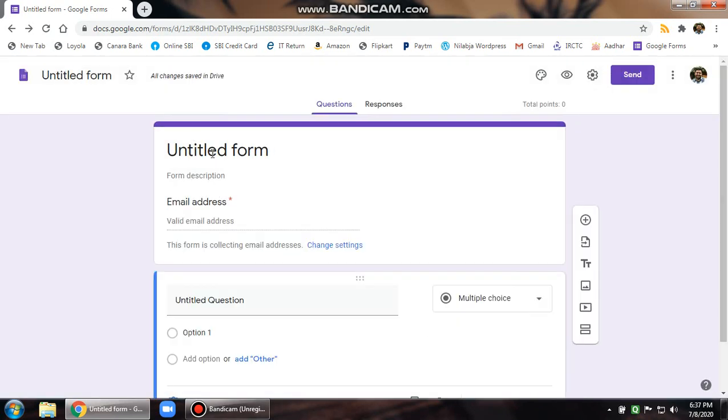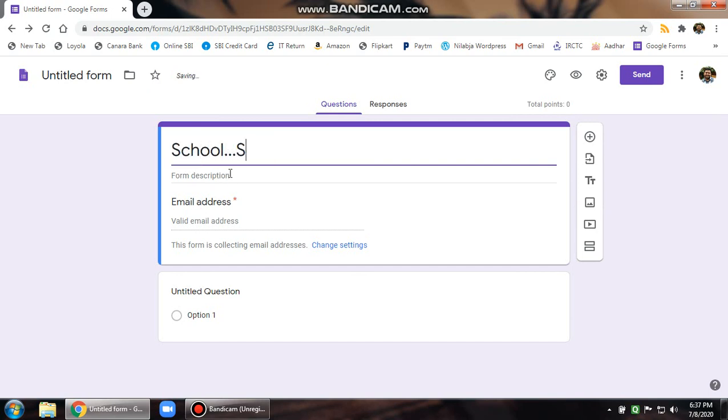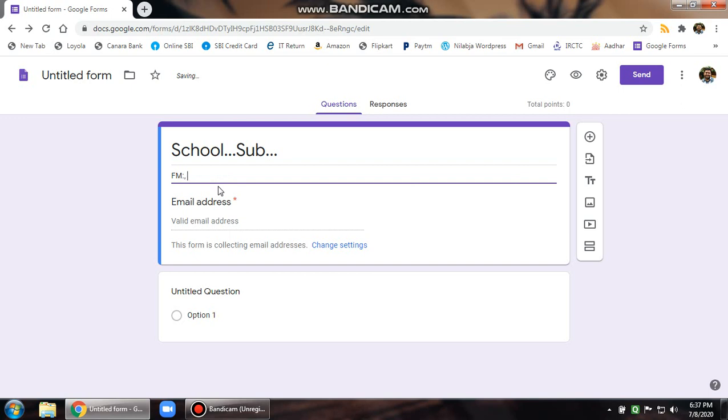Then go to untitled form. Give the heading, it can be the name of the school, the subject name, and then a form description that might give details about the full marks, the time, etc.